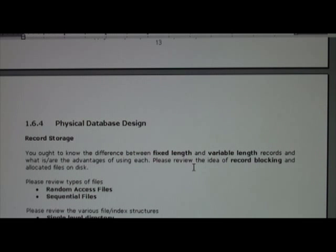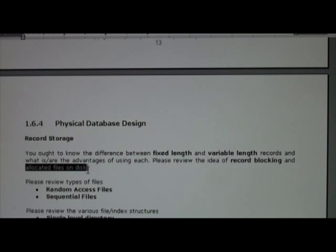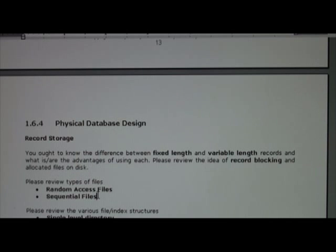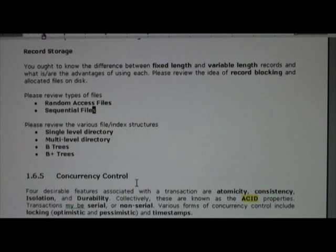Physical database design includes things like record storage — I hope you're familiar with fixed-length and variable-length records — the notion of record blocking and allocating files to a disk. There are different types of file access: random access or sequential access. There are also different file index structures such as single-level directory, multi-level directory, B-trees, and B-plus trees. I hope you are very comfortable with these terms.